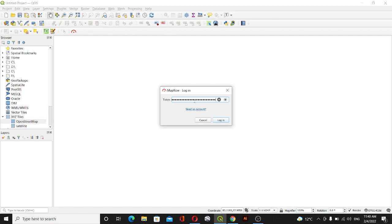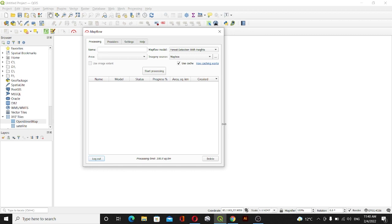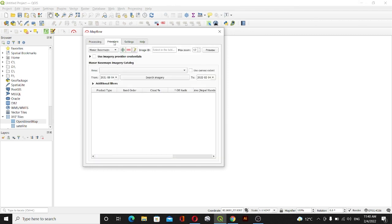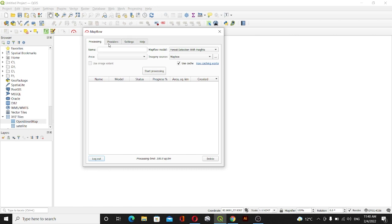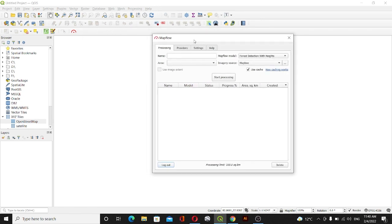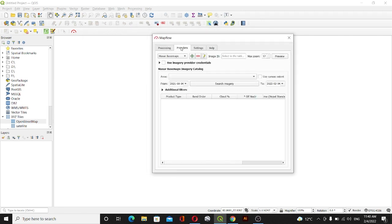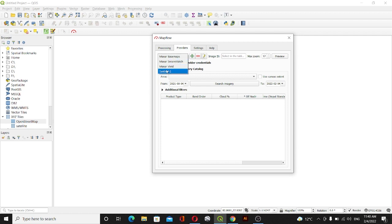After that you need to go with the Providers. You don't need the Processing option, you only need the Provider option. Go with Provider and then here you can select your map. I'll go with Sentinel-2.